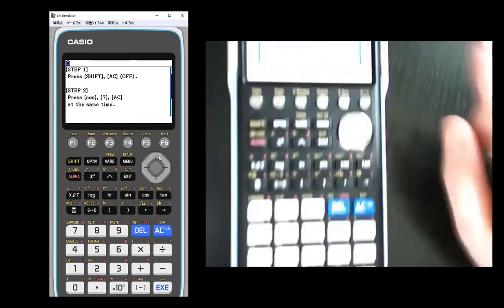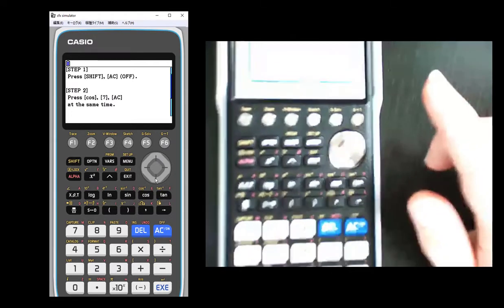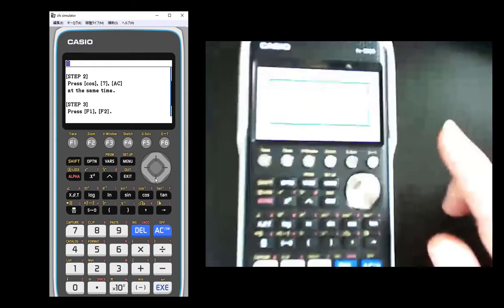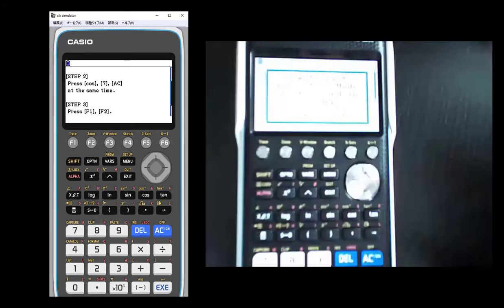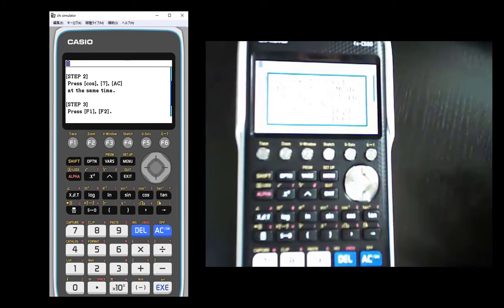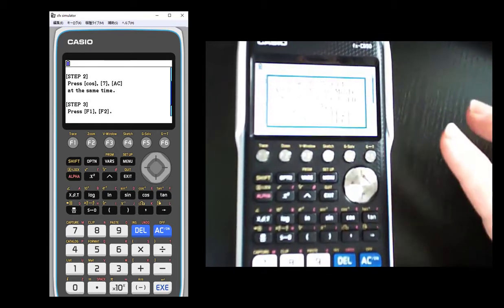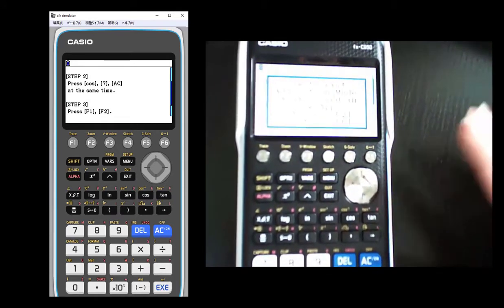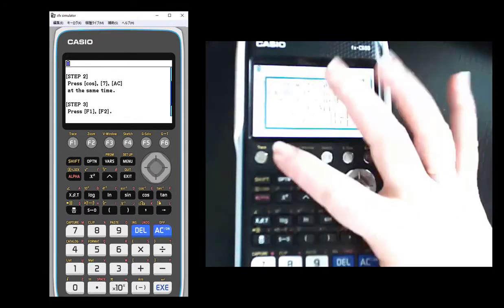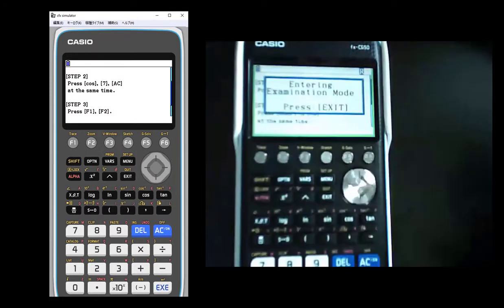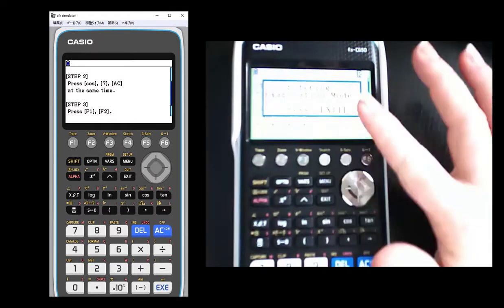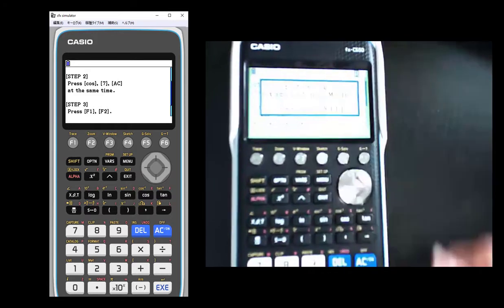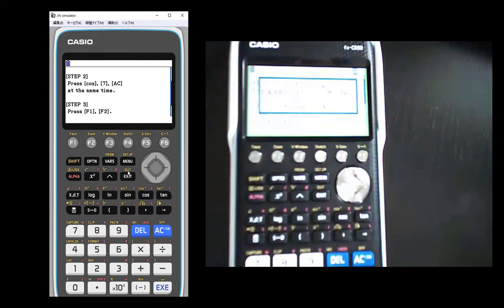All right, so here's my first question: Do you want to enter exam mode? And the answer is yes, so I'm going to hit F1. And how do I exit it? Do I need to do a link apt? So I'm going to hit F2 to continue. And it's entering into exam mode, so I'm going to say exit.